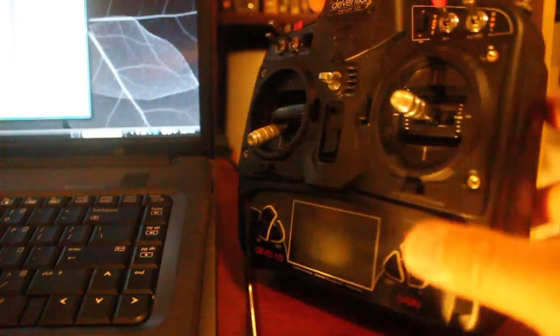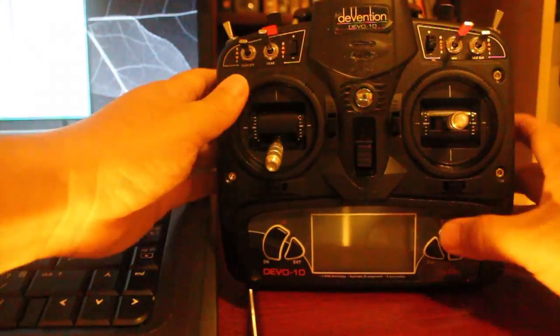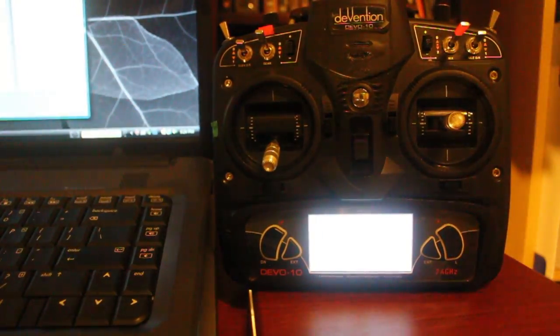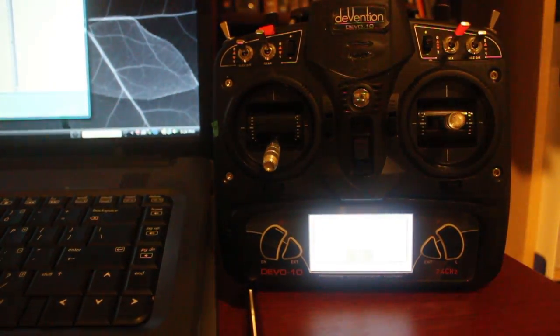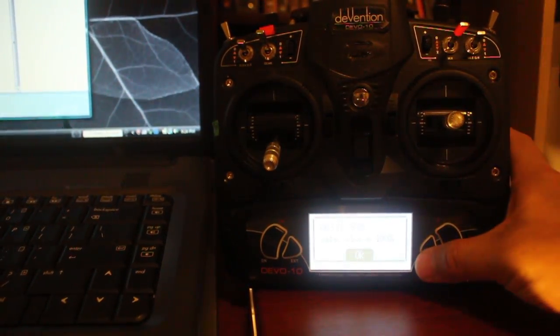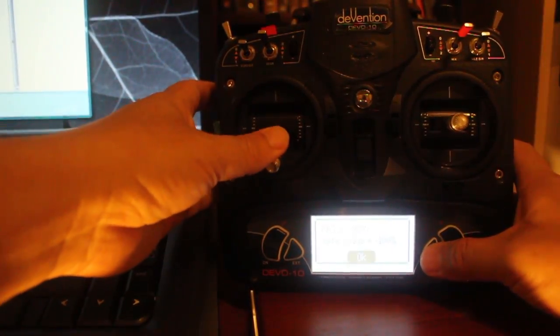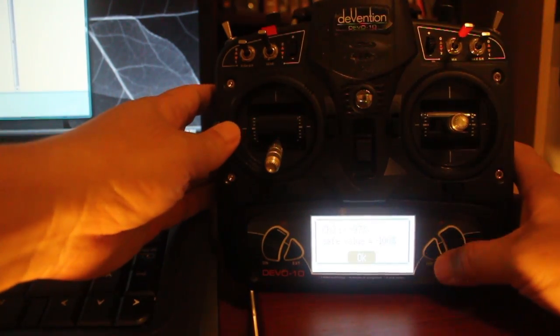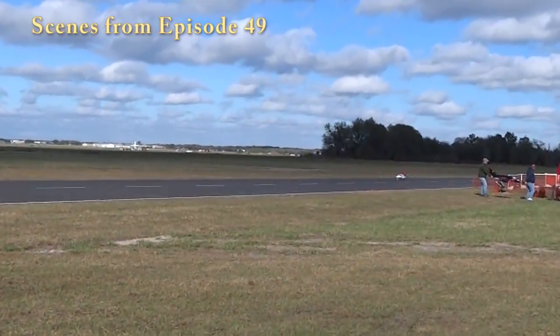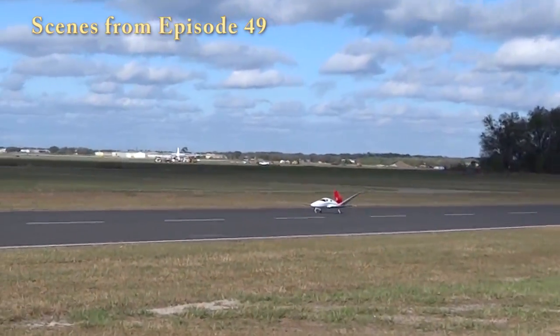To test your new deviation transmitter, power on. If you receive a throttle warning message, you just might need to calibrate your sticks again. You may also find that you might need to rebind your old receivers again.